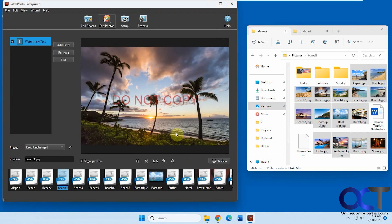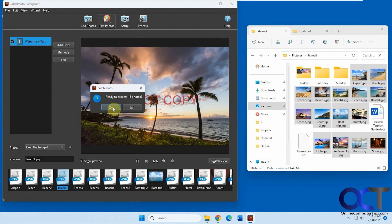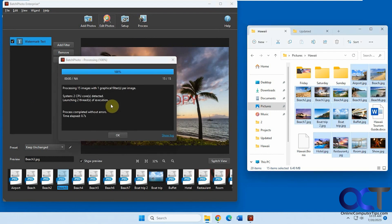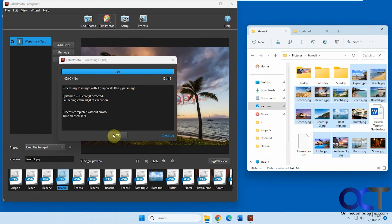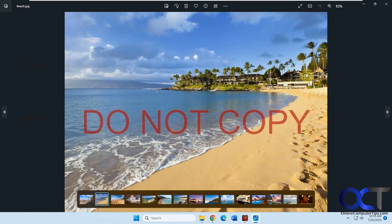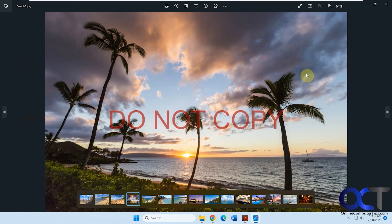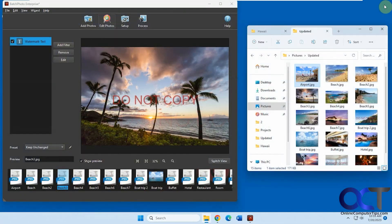Once you have everything ready, click on the Process button. It gives you a little summary. Now I can go to my updated folder that I configured in the settings, and now I have my pictures there.